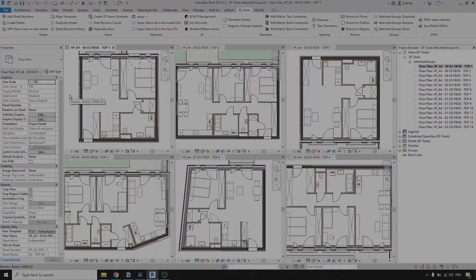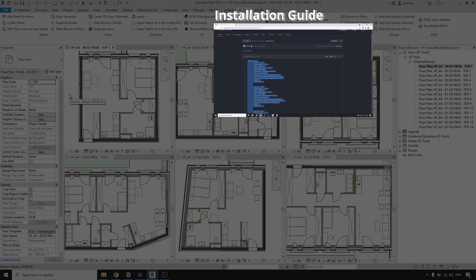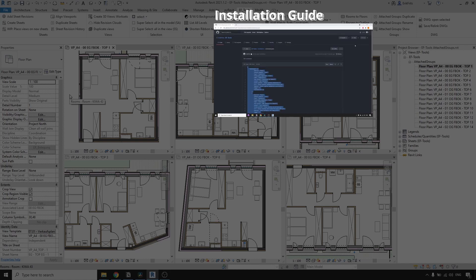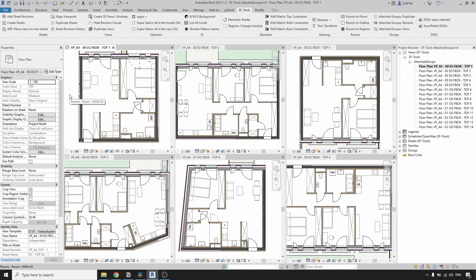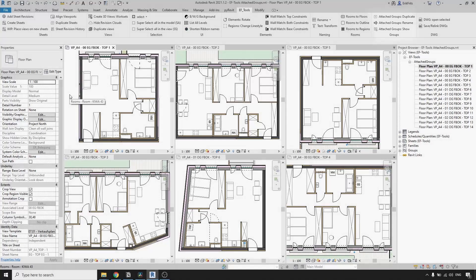This tool is part of EF Tools extension. You can install it absolutely for free — the link will be in the description of this video. These tools will help you a lot on large projects where you need to show attached groups in hundreds of views. Duplicating and renaming tools will keep everything more organized and save you quite some time.